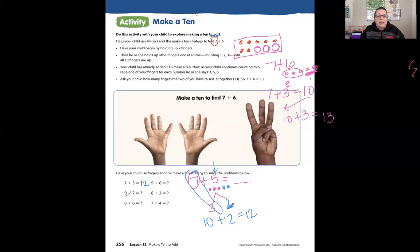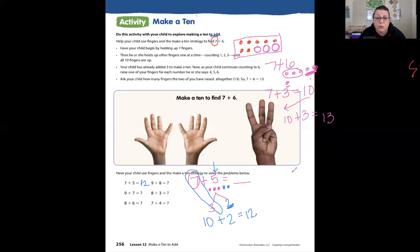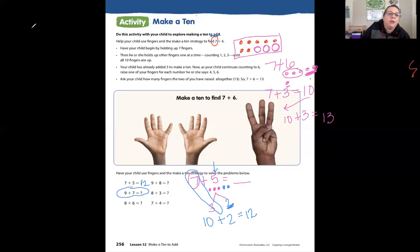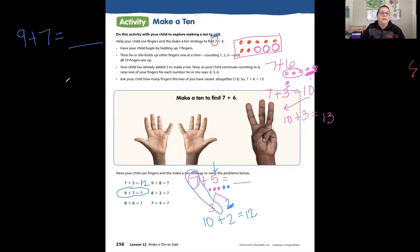The next problem says 9 plus 7 equals blank. Let's write 9 plus 7 equals blank. If you don't have much room on your paper, it's okay to get a whiteboard out and write it with us. Write the problem on your whiteboard: 9 plus 7 equals blank. We have 9 and 7 — what number is greater? Nine is greater. So I want to count up to 10: nine, ten.